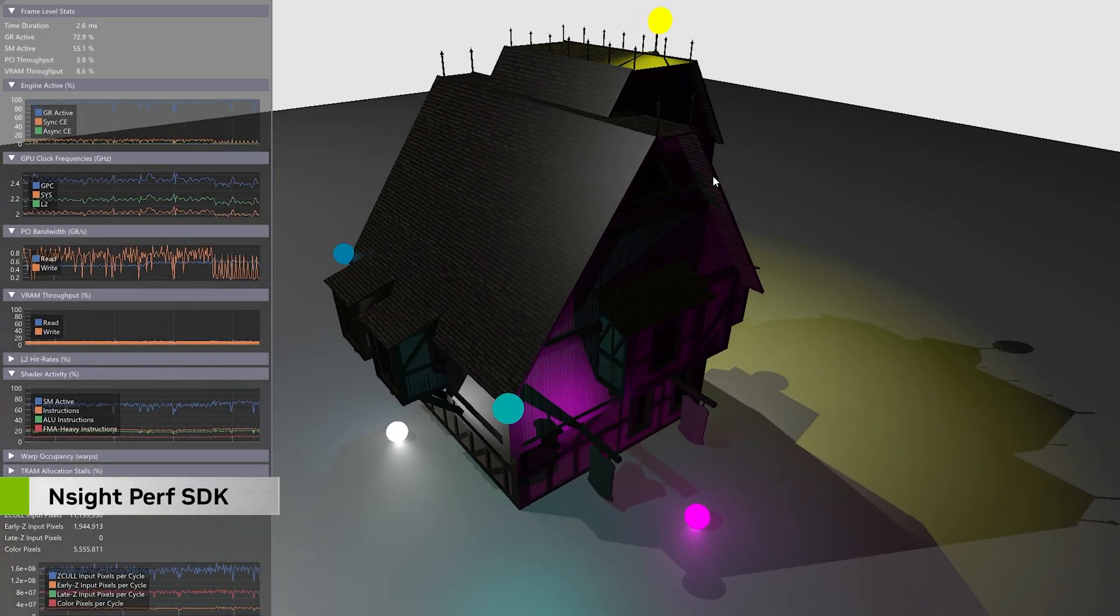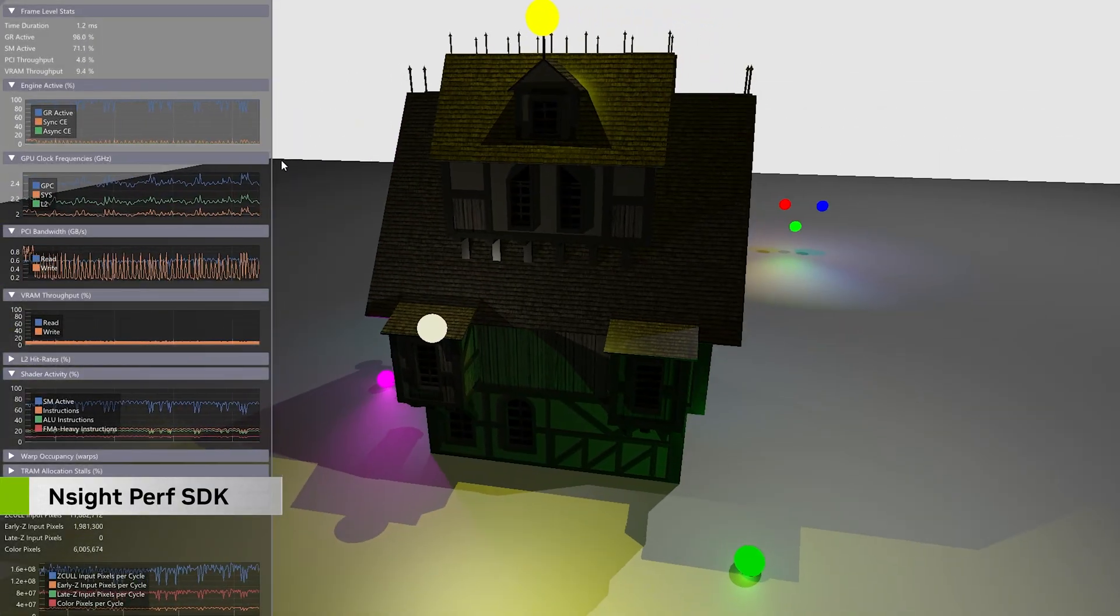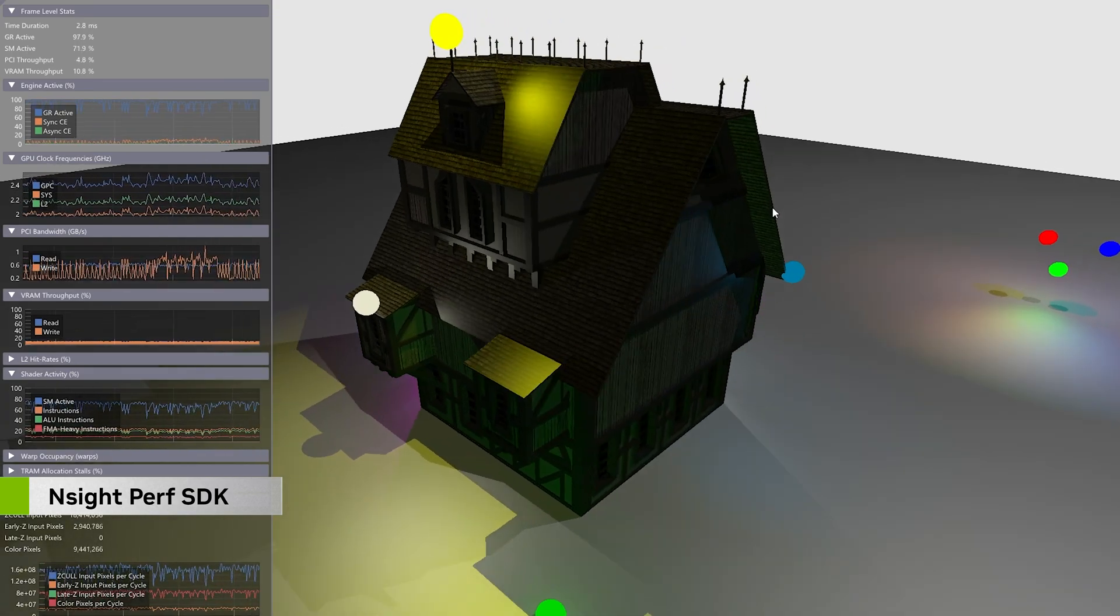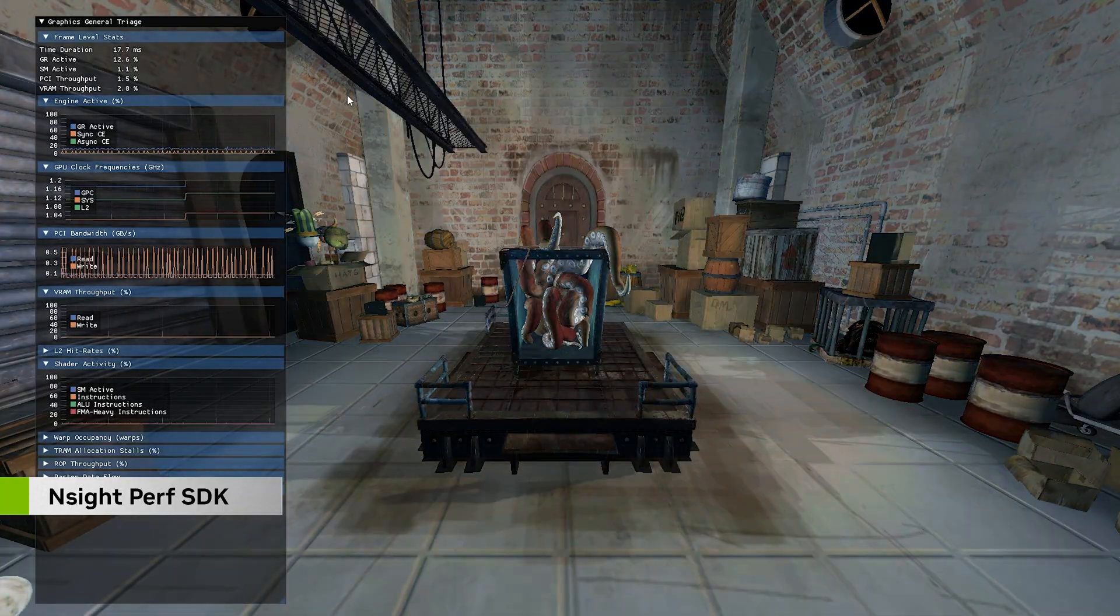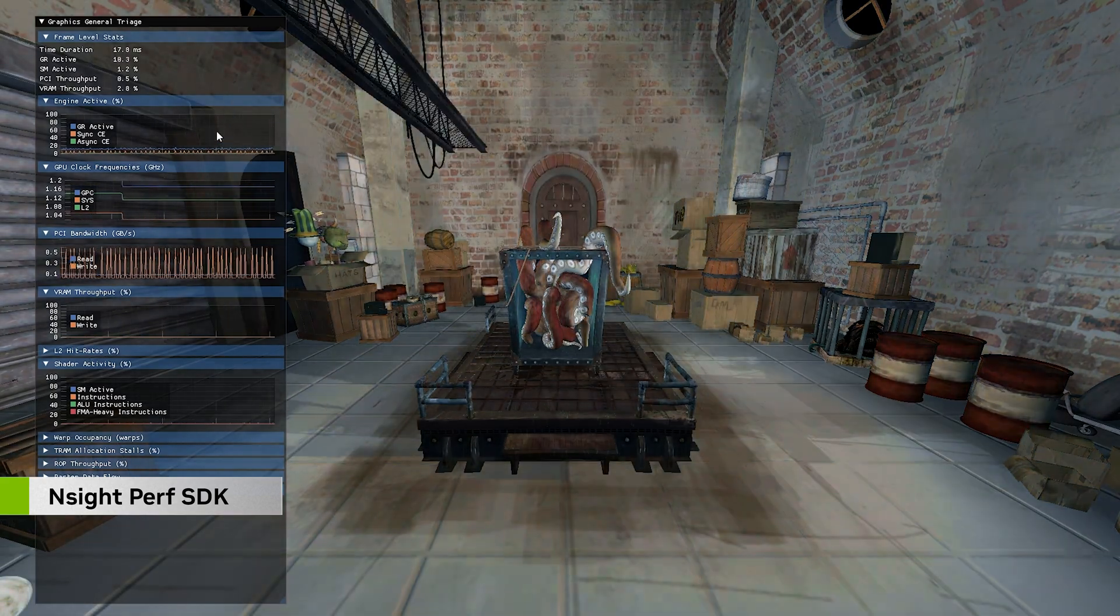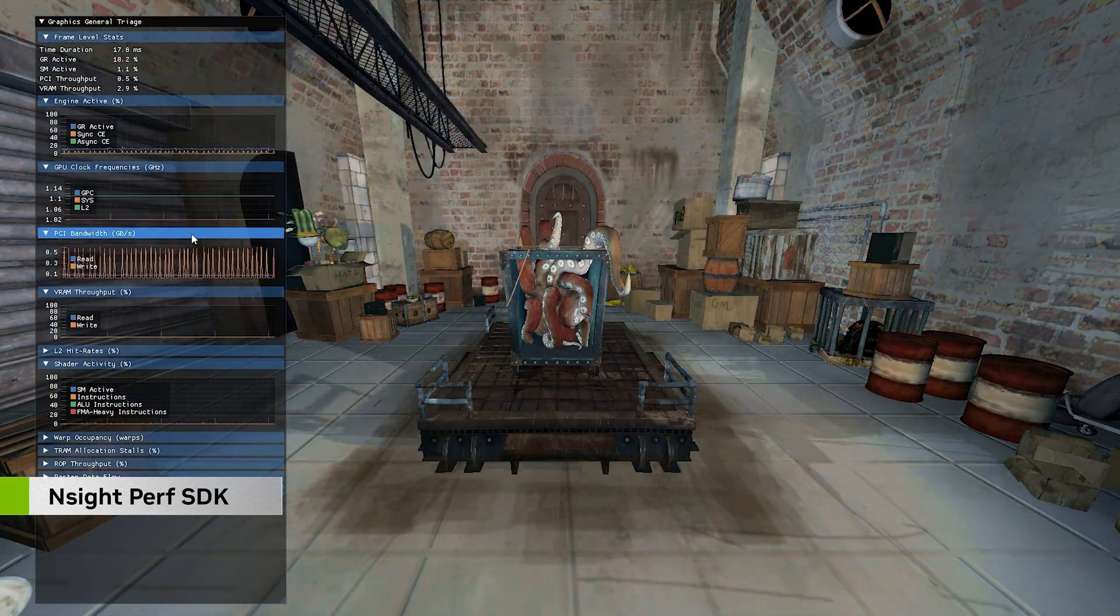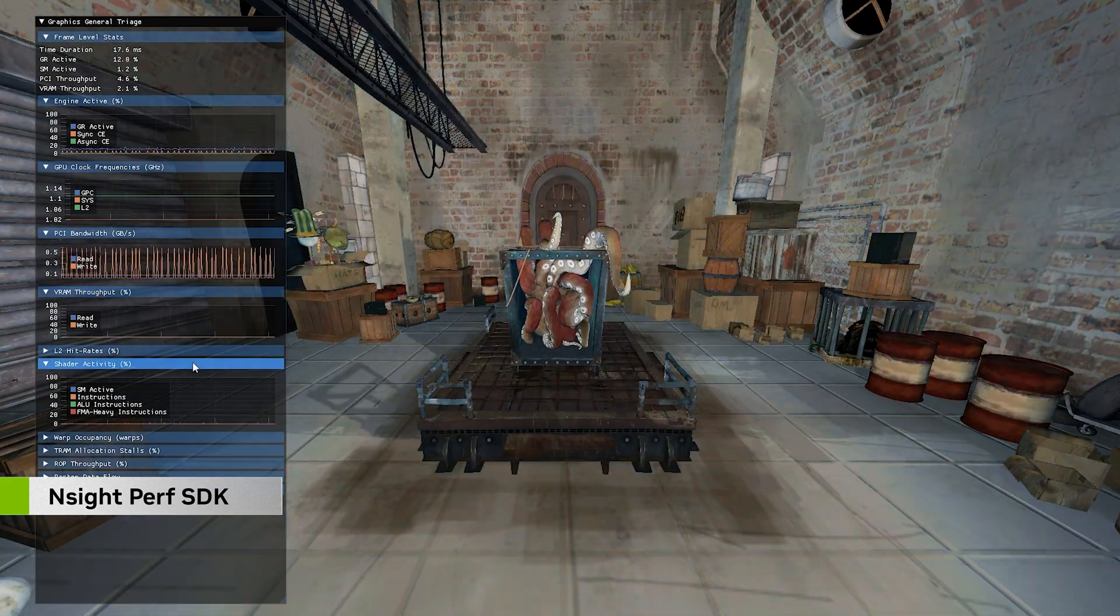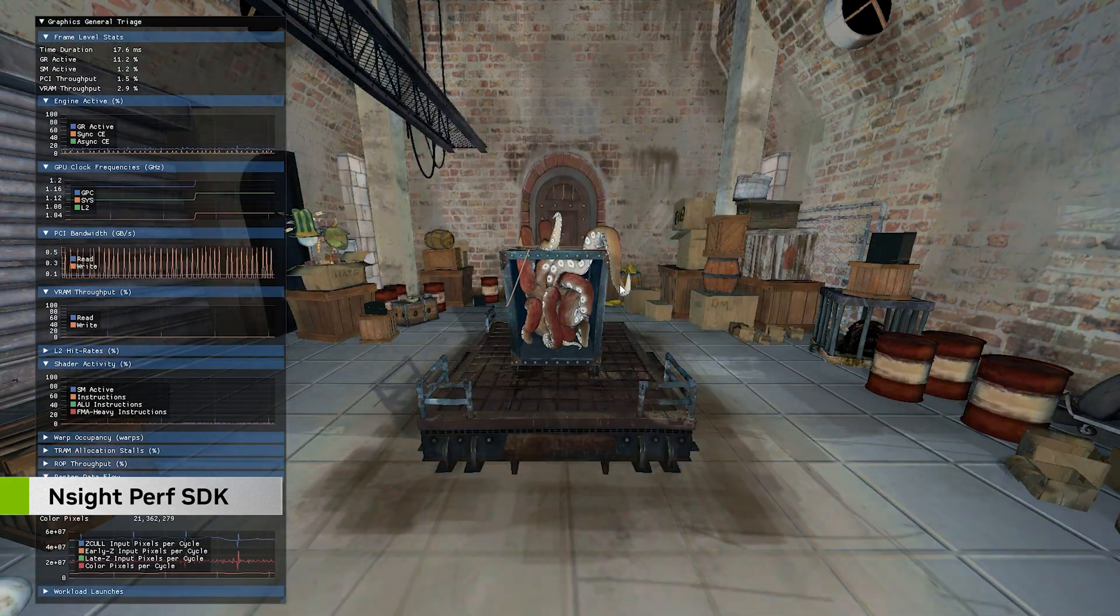The Nsight Perf SDK is a low-overhead graphics profiling toolbox that collects performance metrics directly from an application. This includes a real-time performance HUD that exposes GPU metrics, including clock frequencies, PCI bandwidth, VRAM throughput, shader activity, and more. The HUD solution can be added to any application.